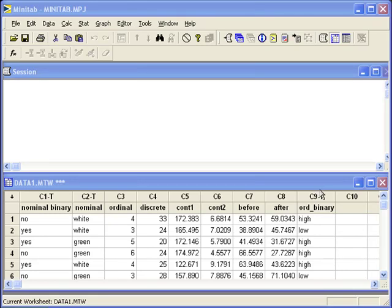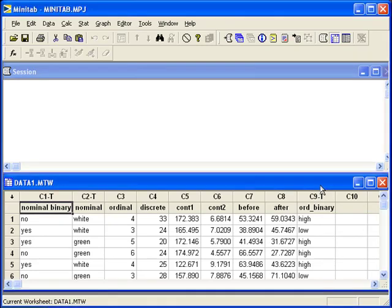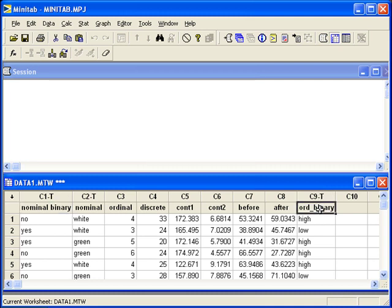Inference for two proportions. First we will look at the nominal binary data as our response variable. For our explanatory variable we would like to use ordinal binary in C9.